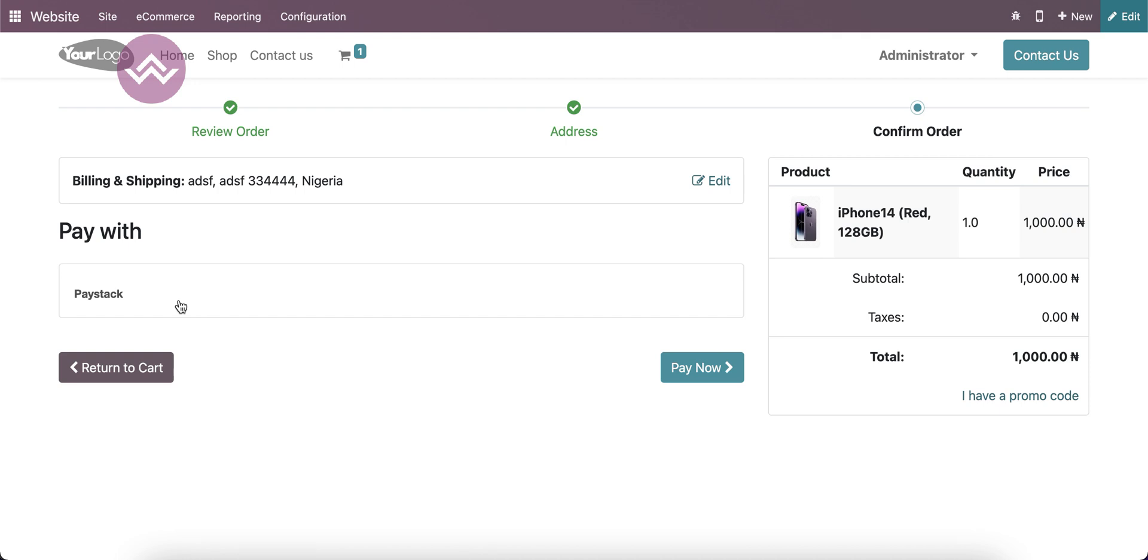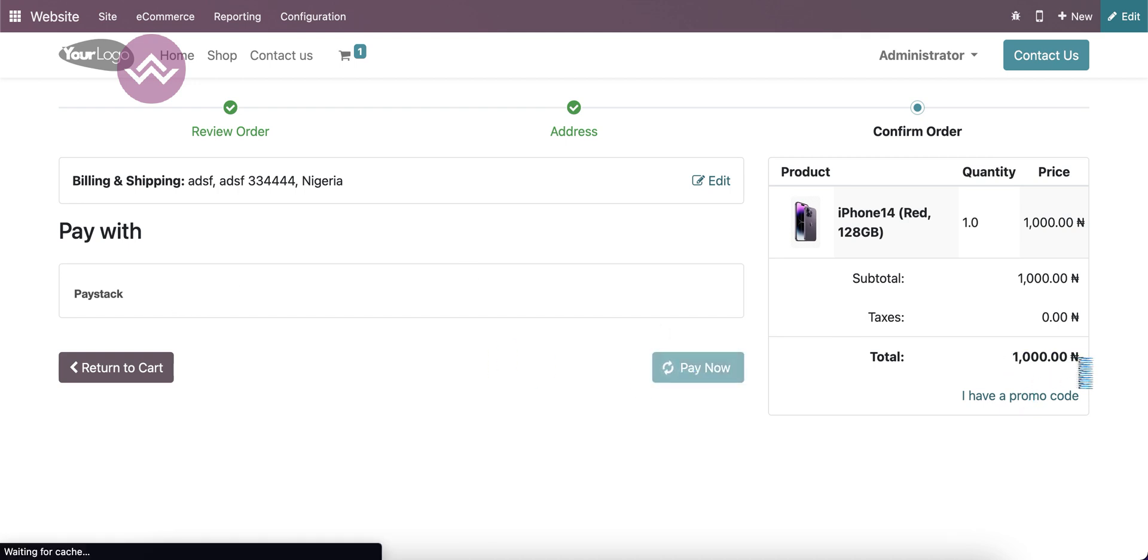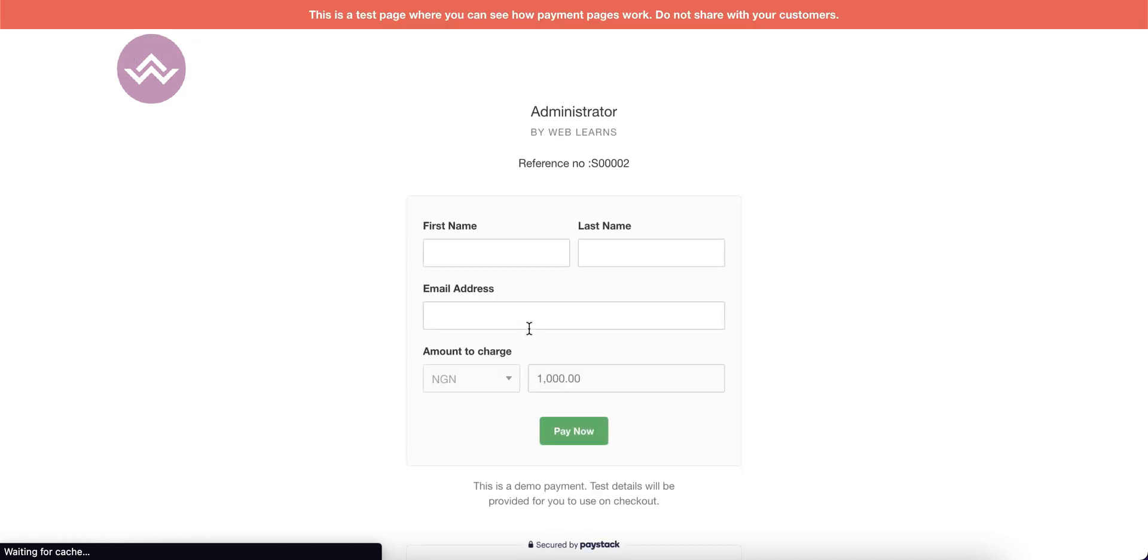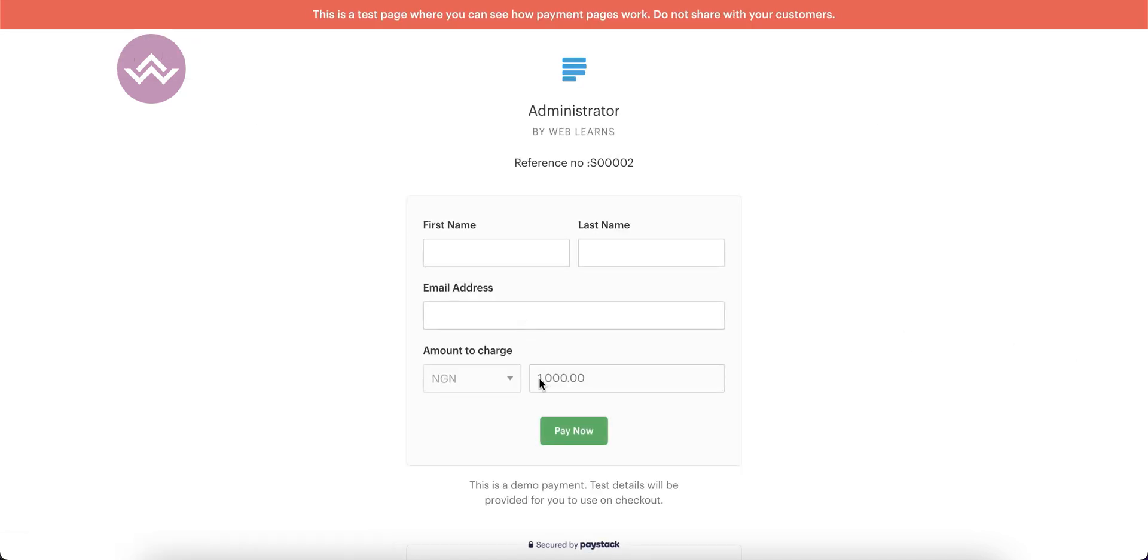Once I click pay now, you can see this 1000 Nigerian Naira will display here in the Paystack page. So now we have to add the email.